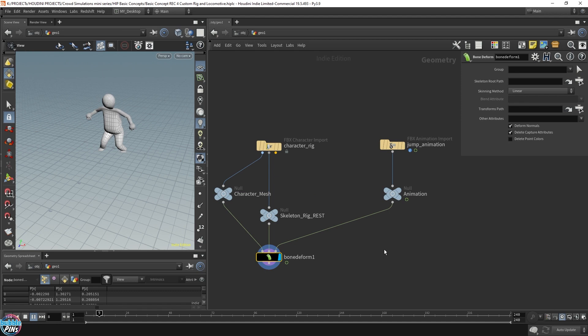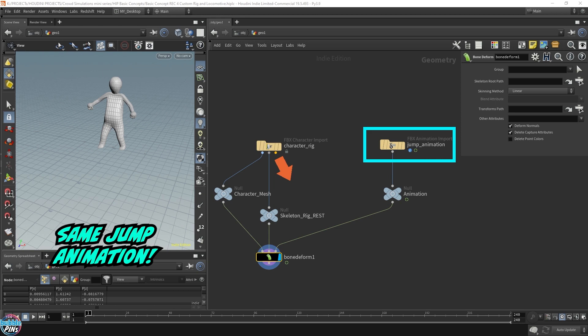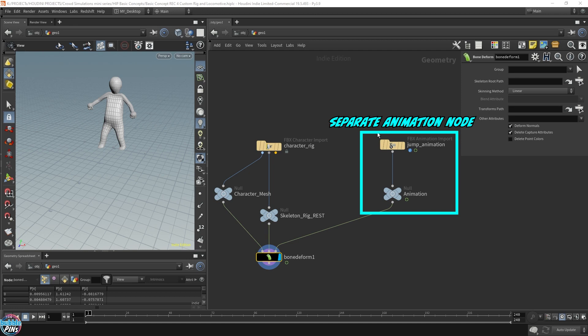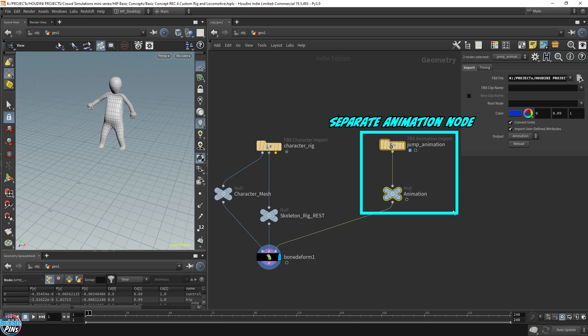We get the same result. That's because this jump animation has the same output that's coming out of this third output of the character rig. It's the same data coming out of that. I like to use a separate animation import node just because it keeps things a little more clean. You may have multiple animations attached to your agent, so it might be a good idea to get used to all these animation import nodes. To me, it keeps it clean, but that's just preference. This is not set in stone. You can do whatever.